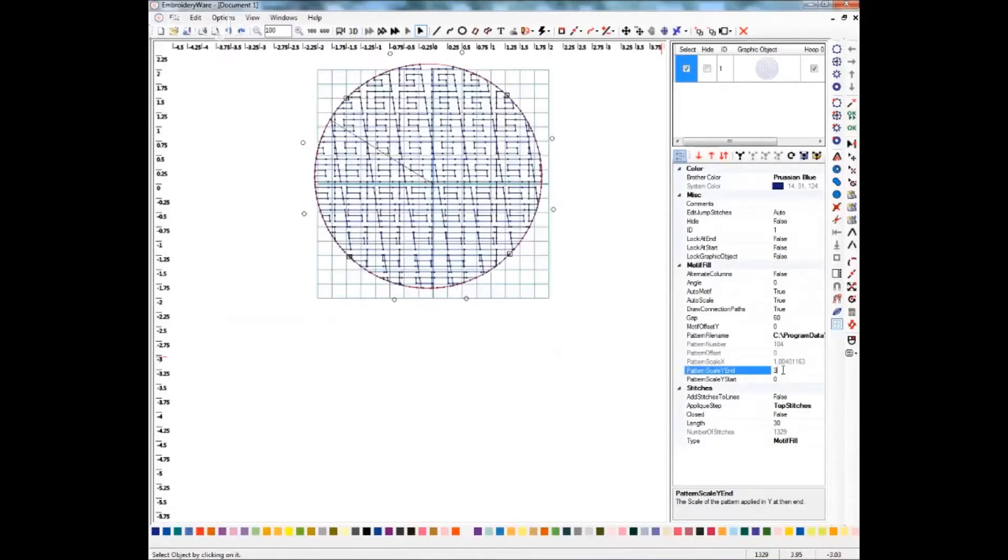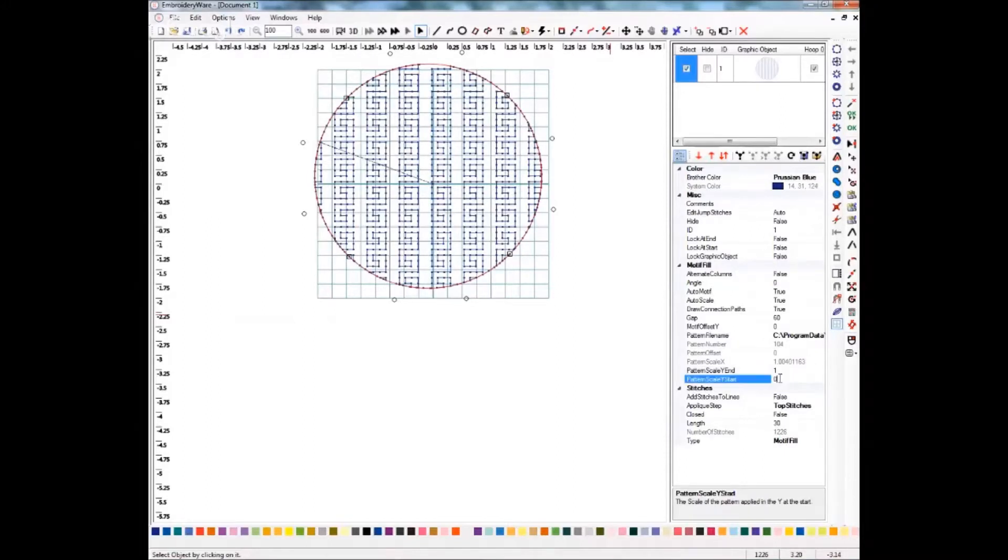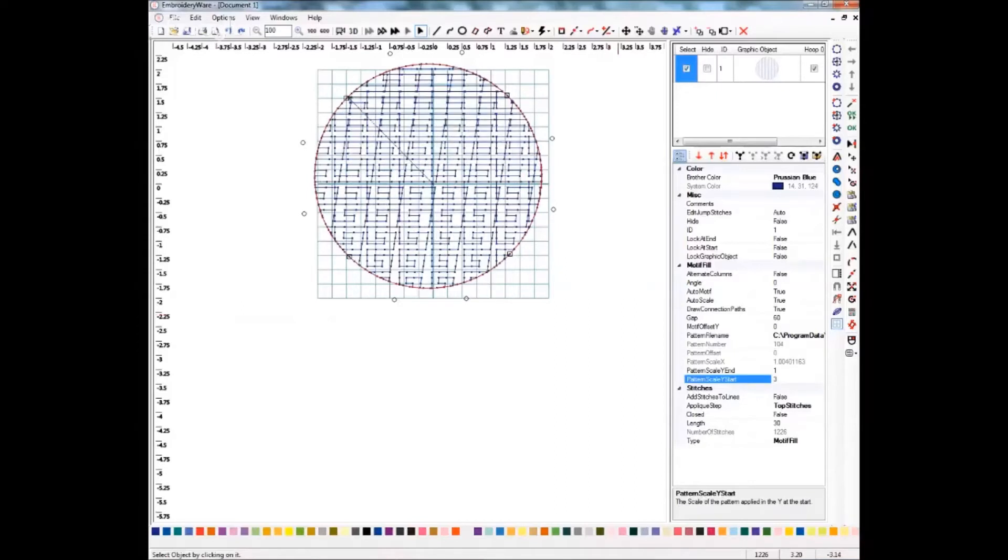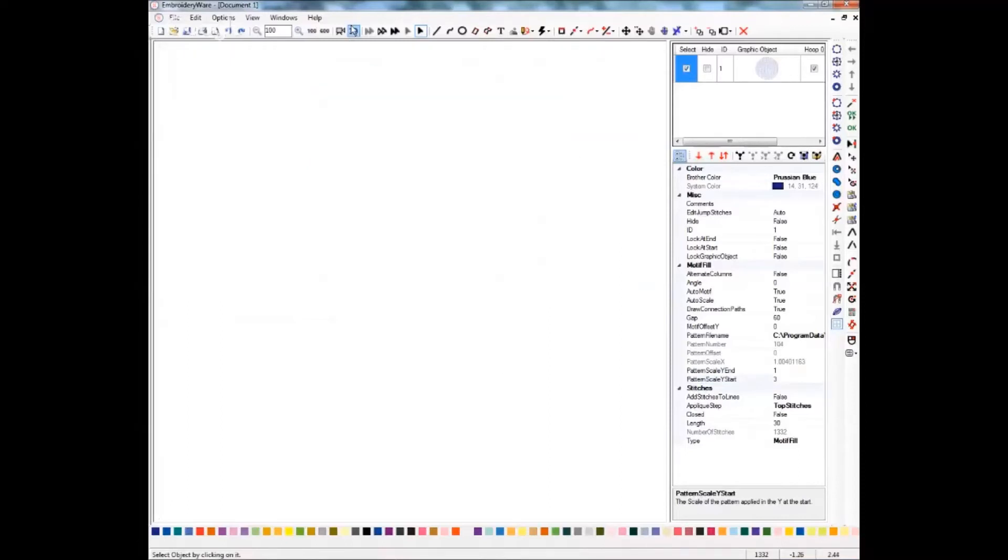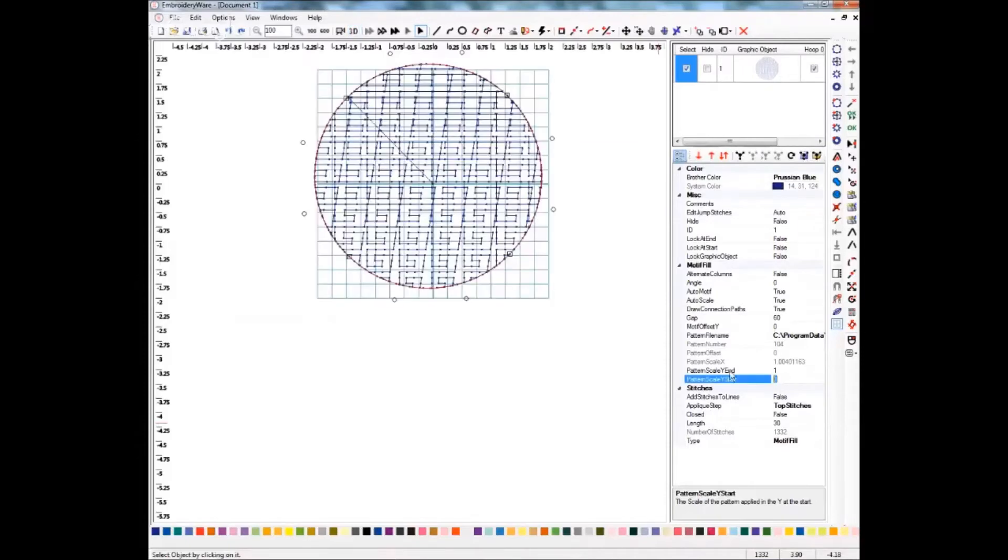We're going to continue to play with this. I'm going to change this back to zero the way it was so that you can see the effect on each individual setting. The pattern scale Y to start is going to give you yet a different gradient effect. You'll see that it kind of mushed everything together up here at the top, and then it gets wider at the bottom. So play around with these and see what different effects you get.